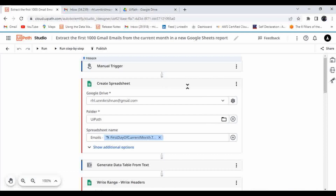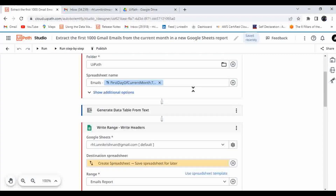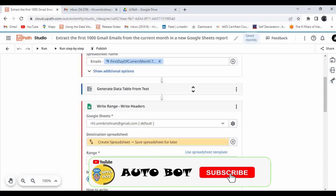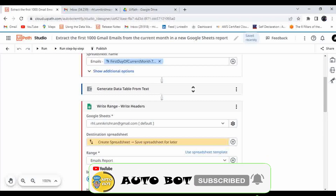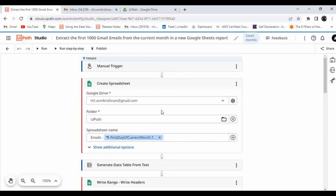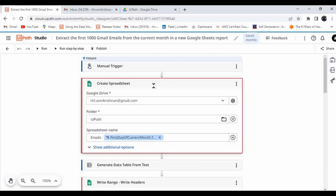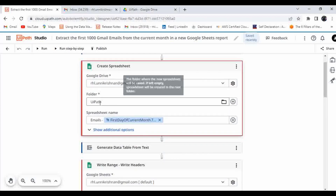The automation has been created using the template. We provided the connection to Google Drive, selected the folder, chose the file, and provided the Gmail account details and Inbox folder. It has created the automation for you. You can see it will use a manual trigger, create a spreadsheet in Google Drive using my Gmail account and the folder we provided.